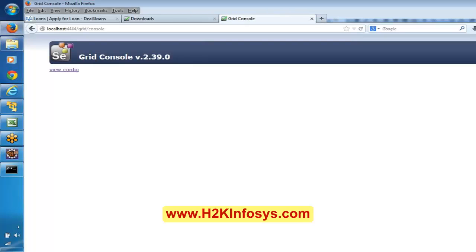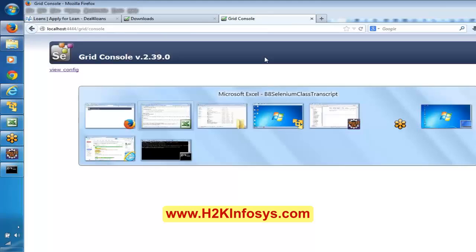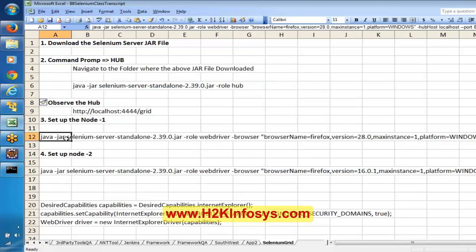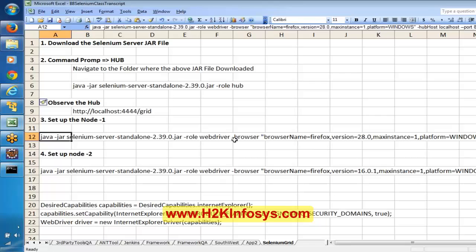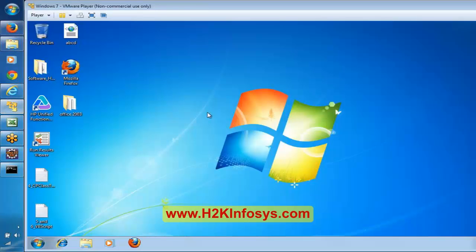After we start the hub — after we start the server for the hub — open this particular URL and it will show some set of options. There is a console option. But as of now, we just created a hub. A hub means it is a kind of a router. Say in our home we have a router — for that router we can connect from our PC or we can connect through a mobile device. So it is a similar concept. We just created a router, but we have not connected a PC or mobile device to the router yet.